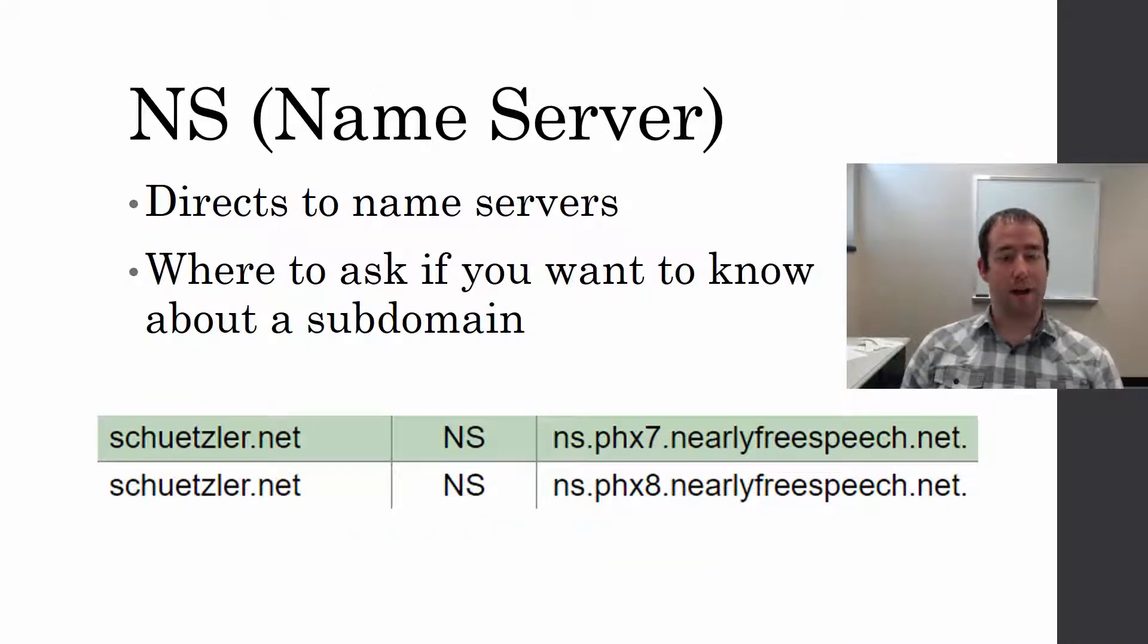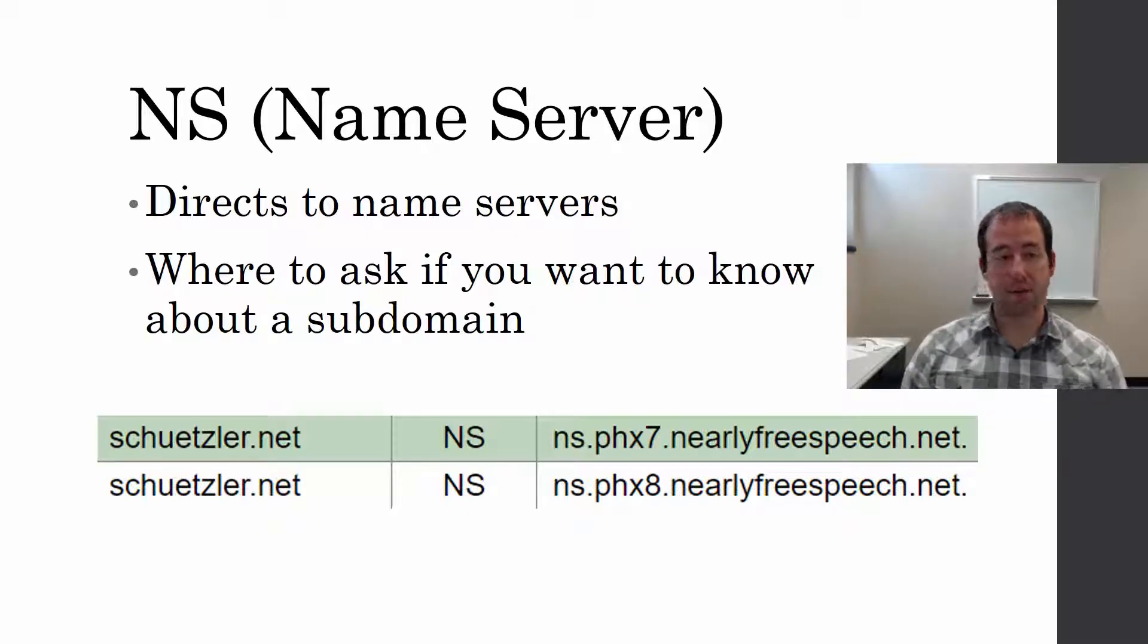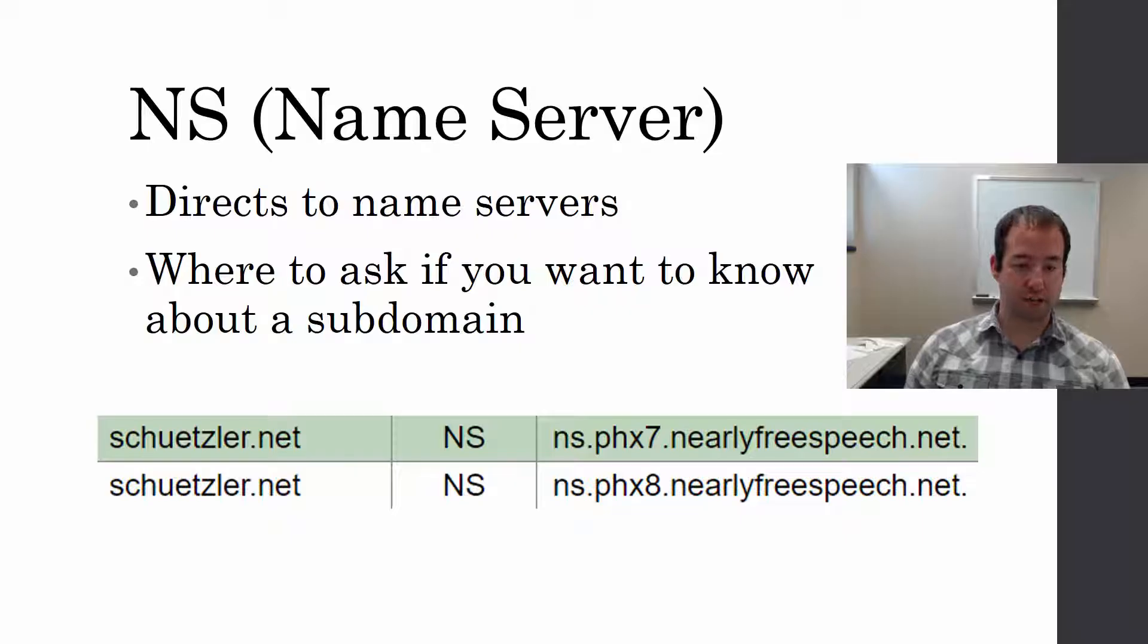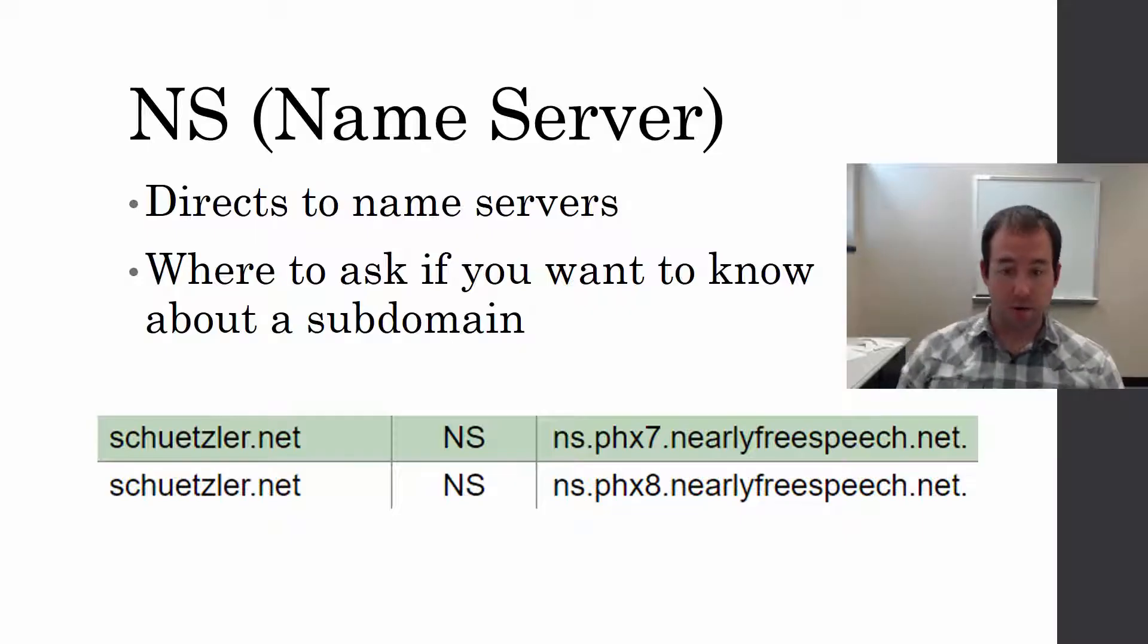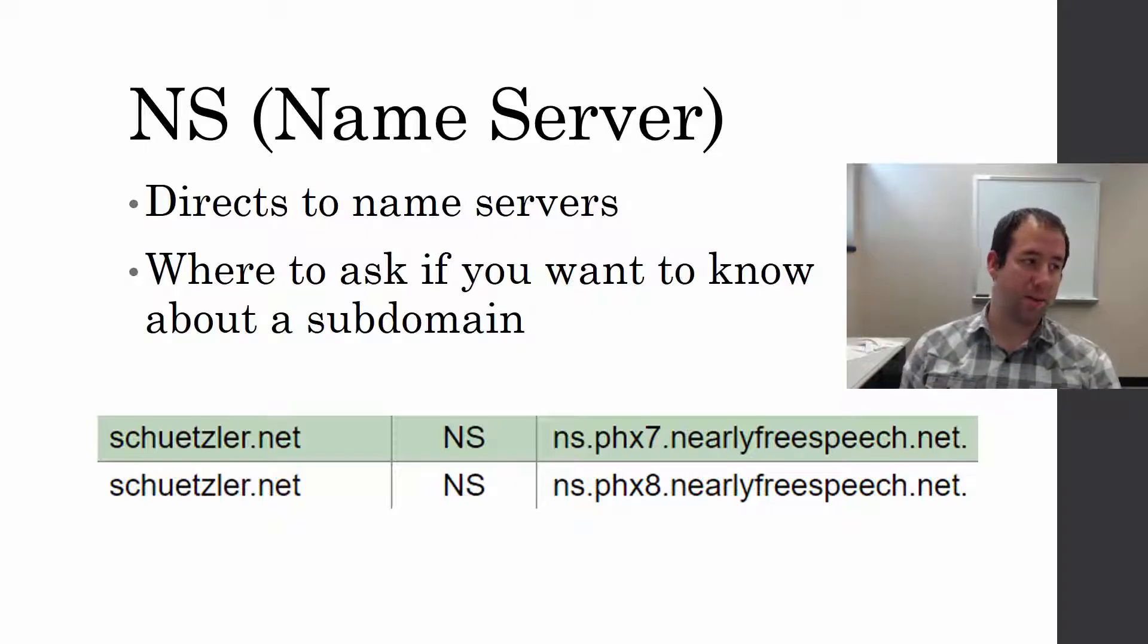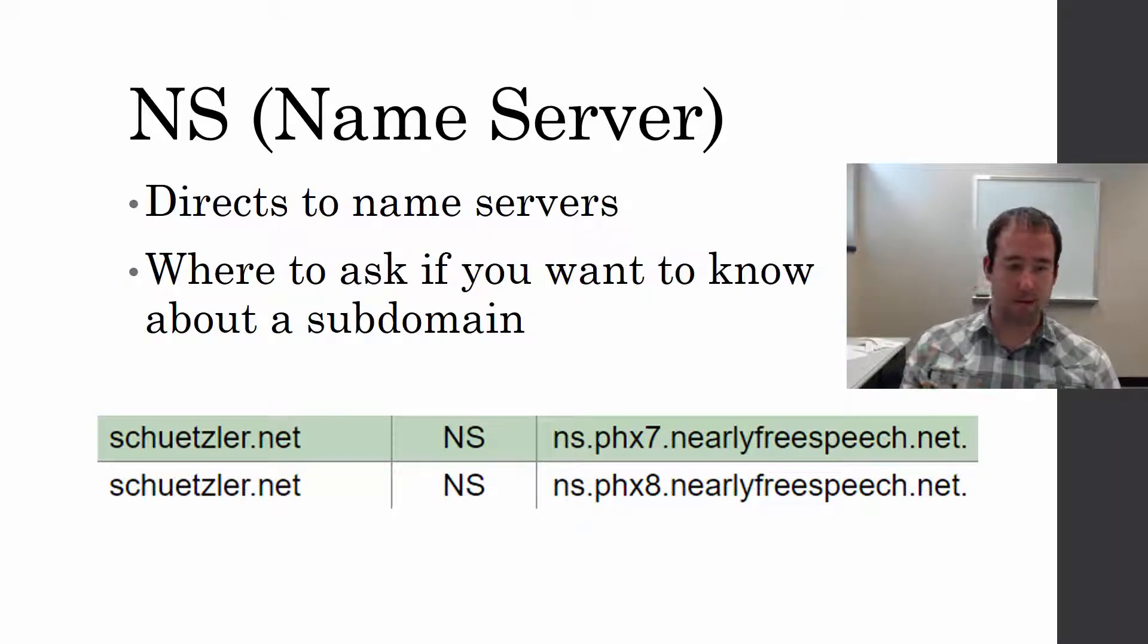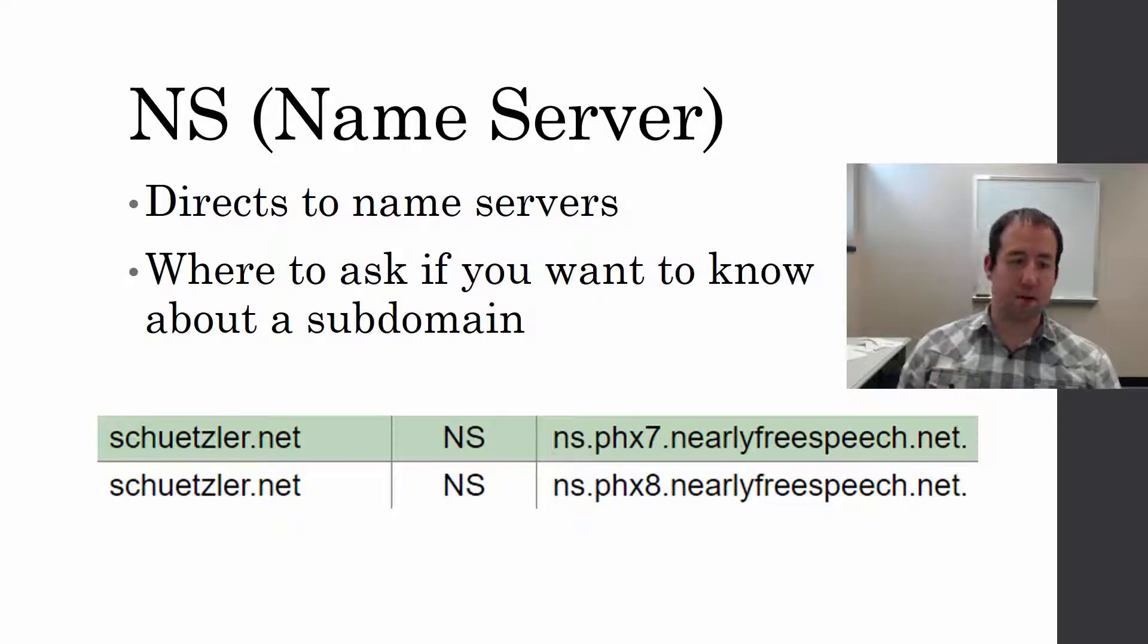Next up is NS records, name server records. These direct to the name servers and are where you go if you need to know about a subdomain. Schuetzler.net has two NS records, two name servers listed here. I have redundancy, so if one of those name servers goes down, people can still get to schuetzler.net. These tell you where you want to go if you have to ask about a subdomain.